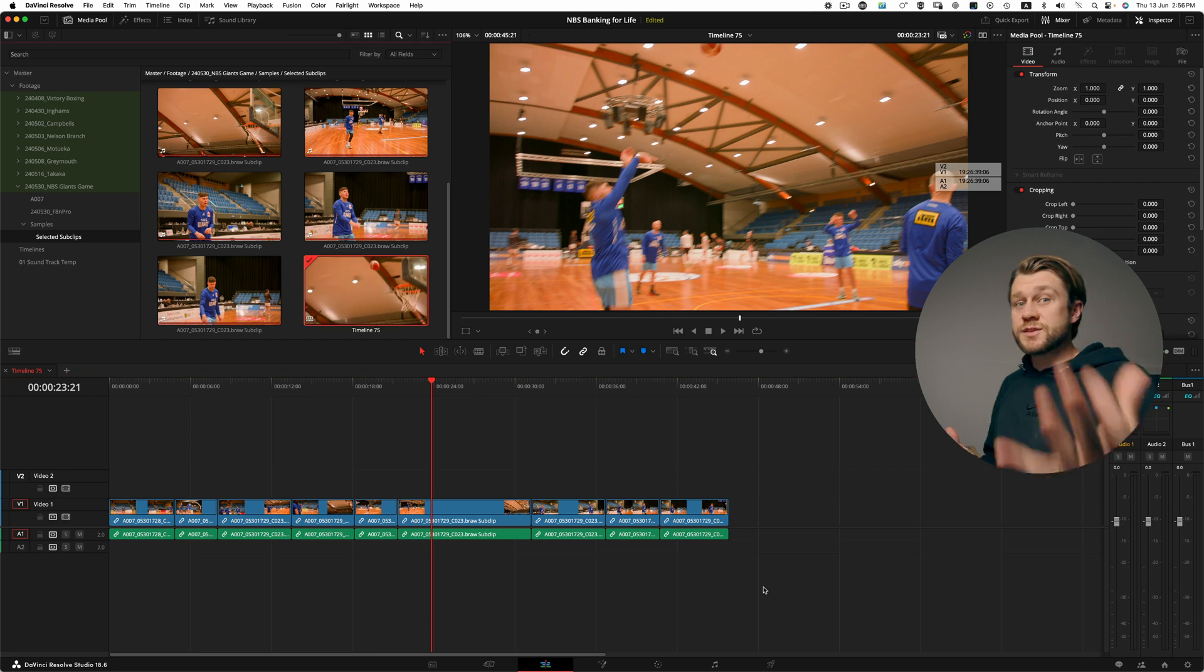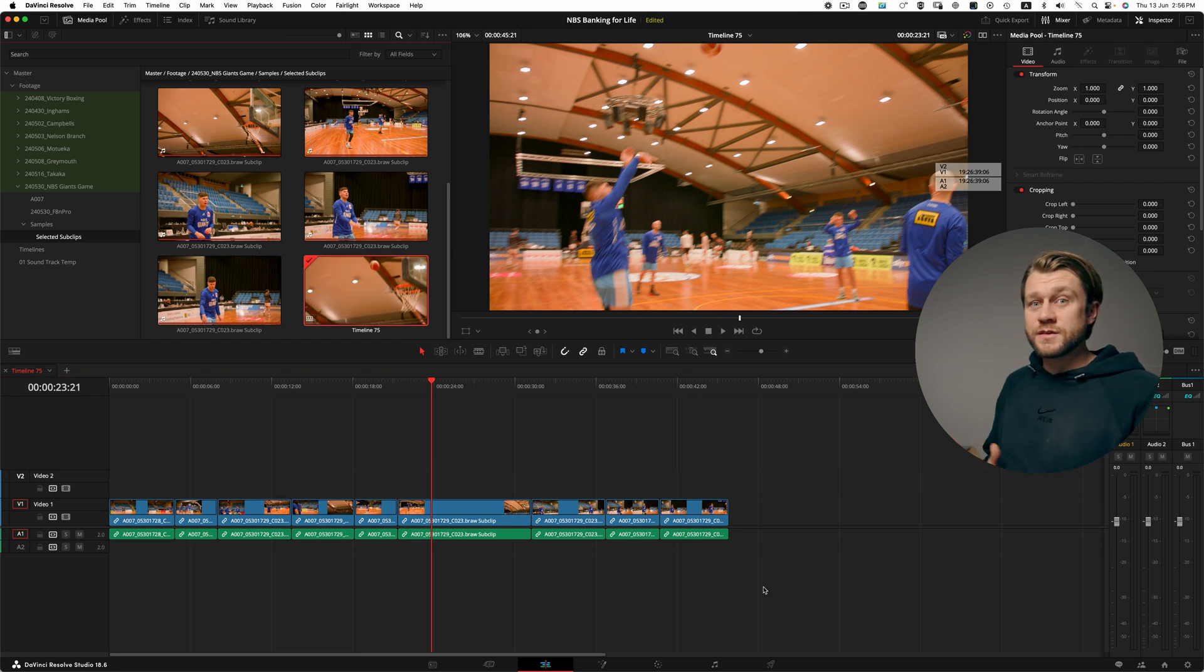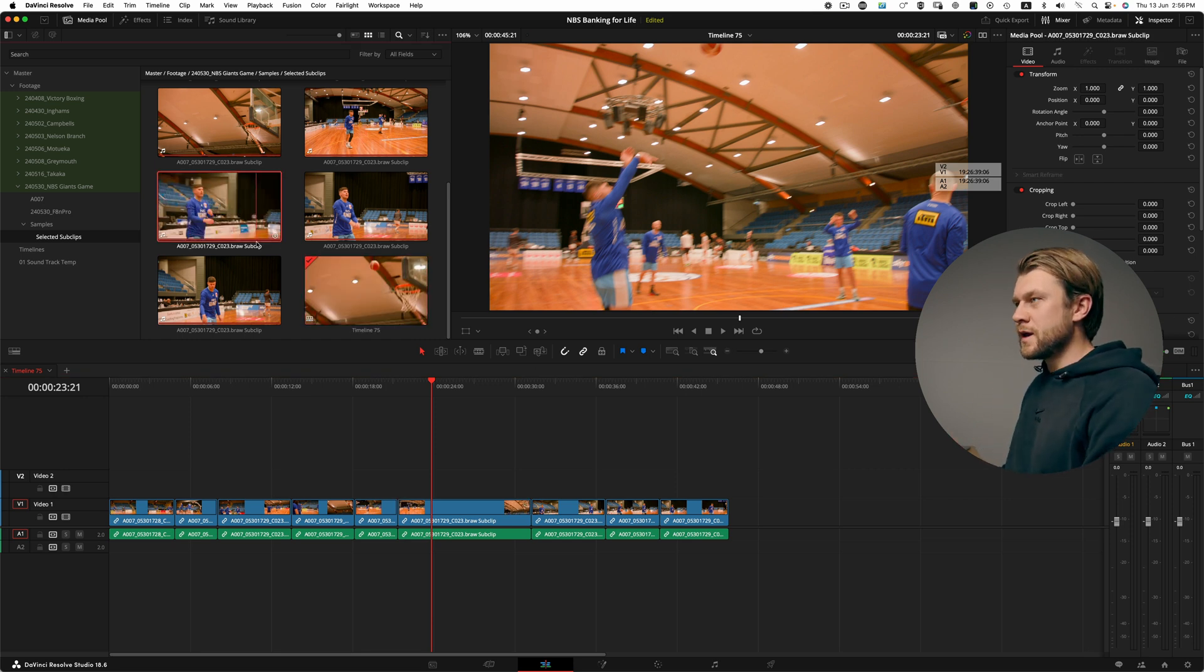This is just scratching the surface of a sub-clip workflow. The thing with sub-clips is it allows you to get into the additive editing mindset, which is putting you in the driver's seat, selecting the pieces that you want and intentionally putting those pieces where you want in the timeline and starting from a baseline of zero in your timeline and adding intentional footage in as you go.